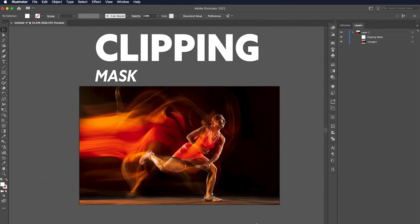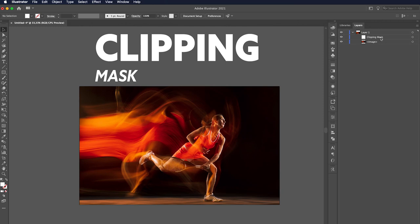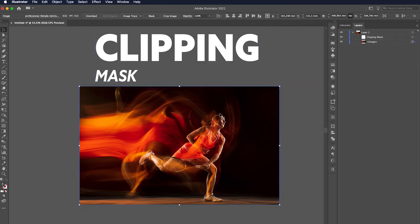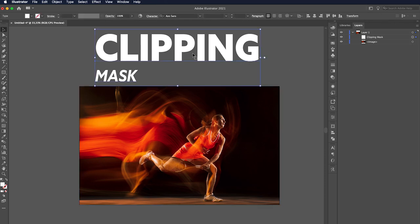Using Clipping Mask, we can put an image inside a text or a shape. Here, I have a text layer written Clipping Mask. The other layer is an image that we want to have it inside the text.